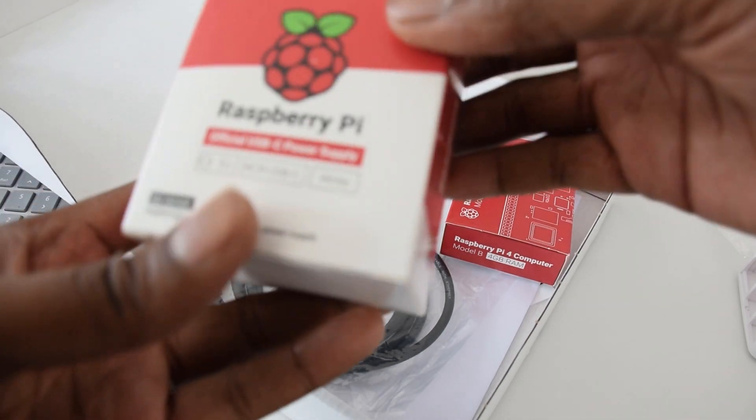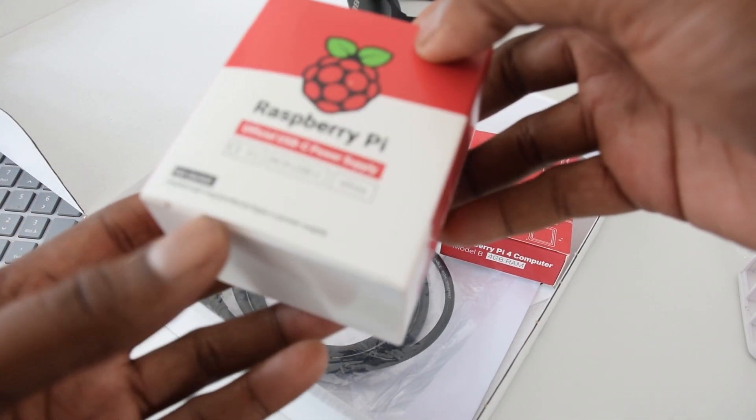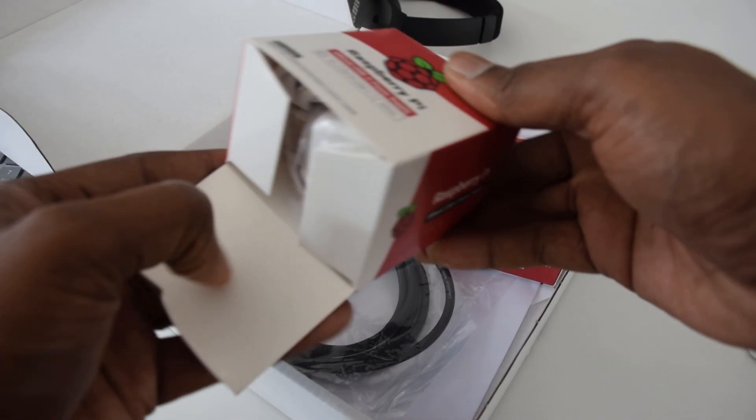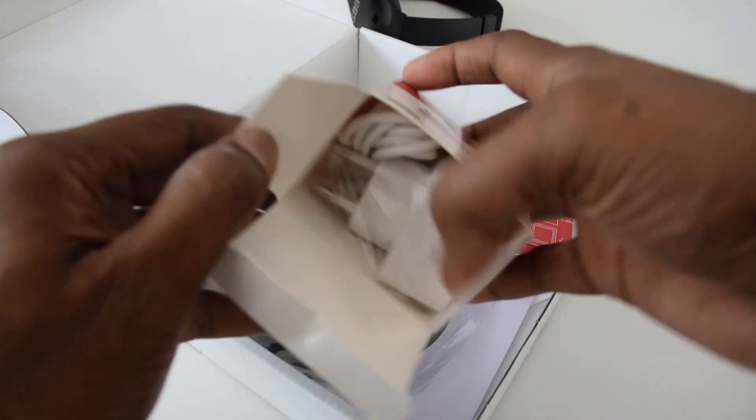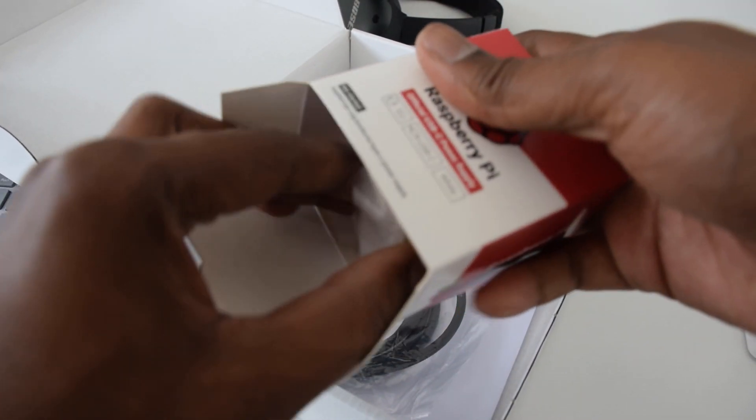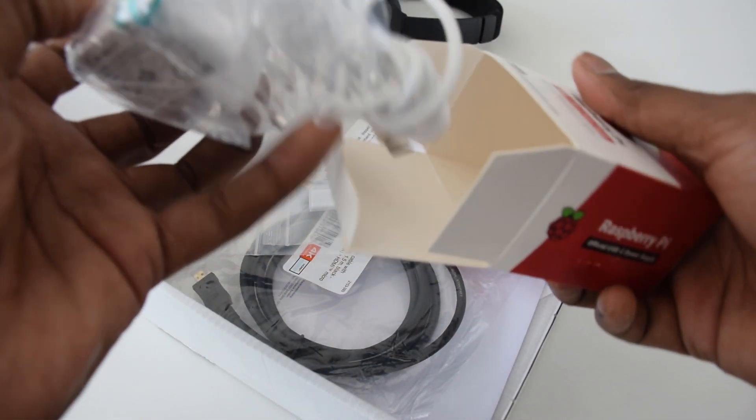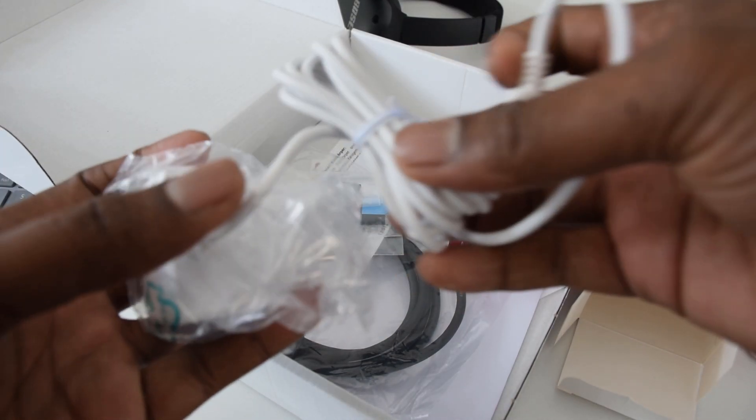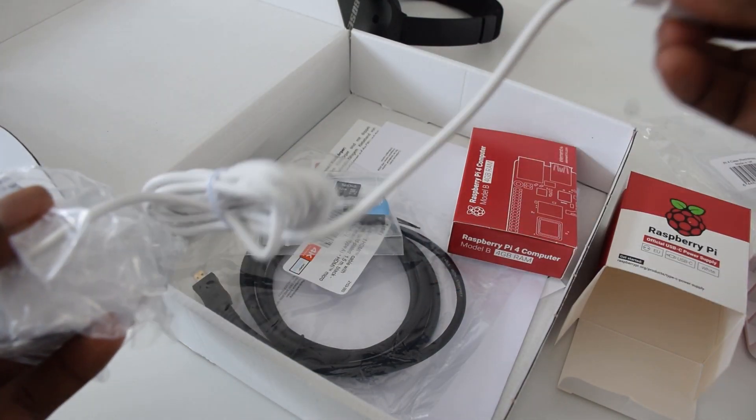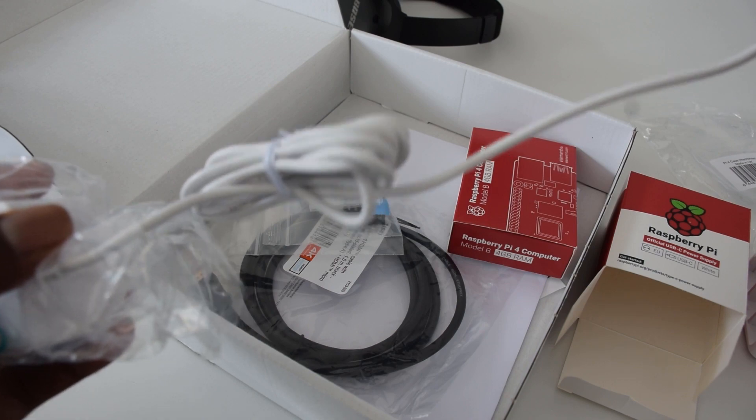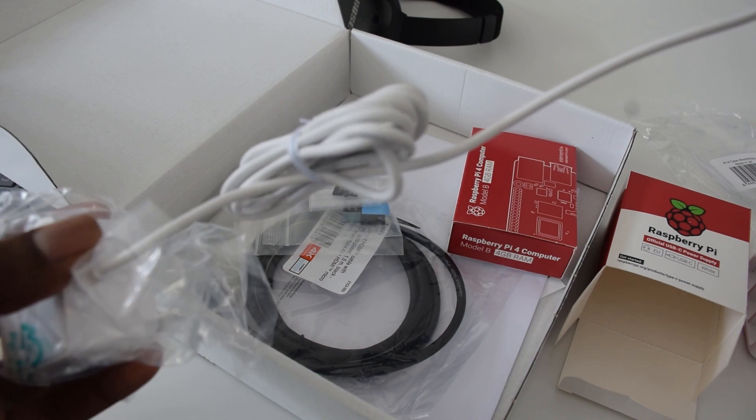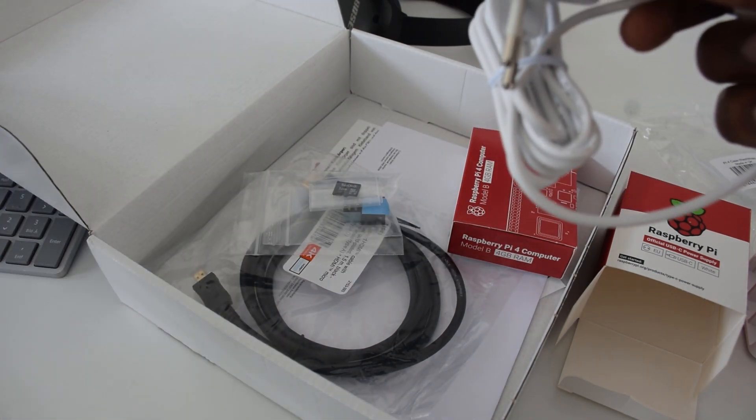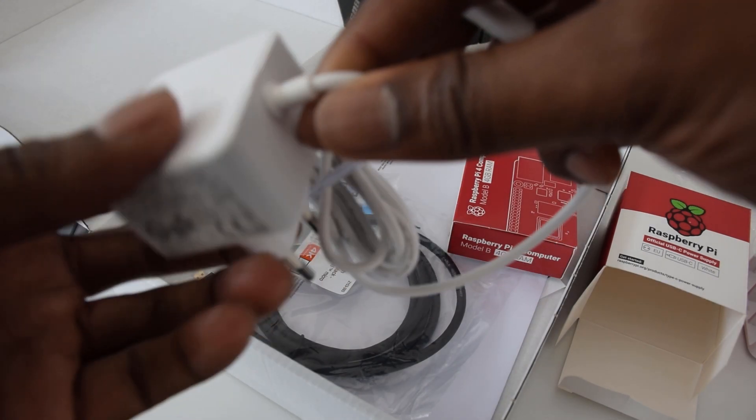And it has a USB-C power supply adapter. Let's open it. So the one thing which you can notice here is actually the length of this adapter is so long, so that it will be very useful when your power source is away from your Raspberry Pi.